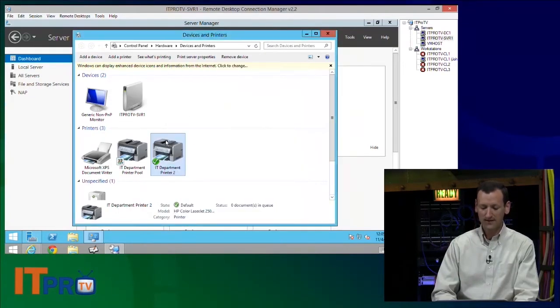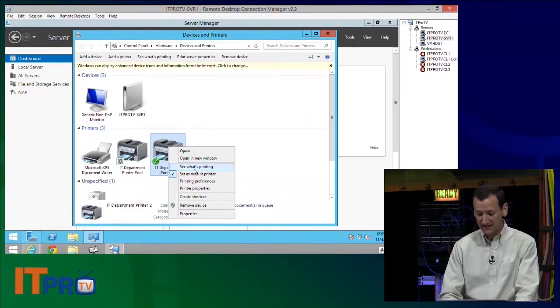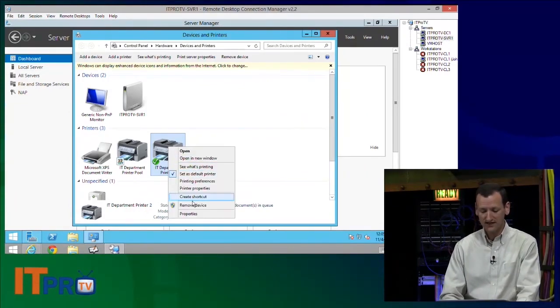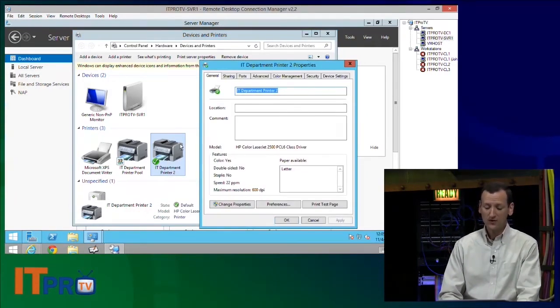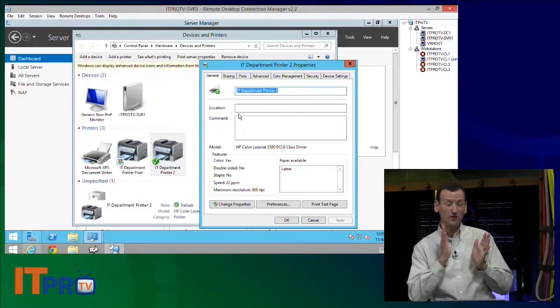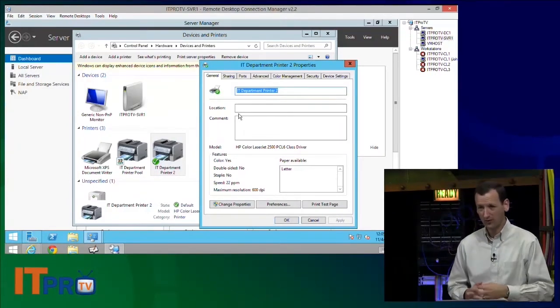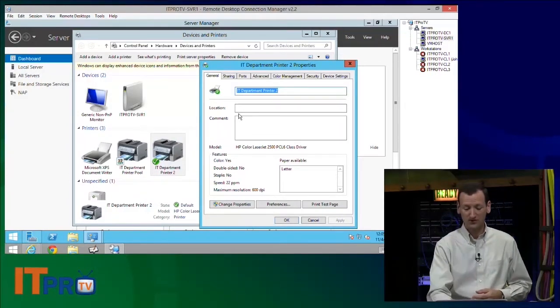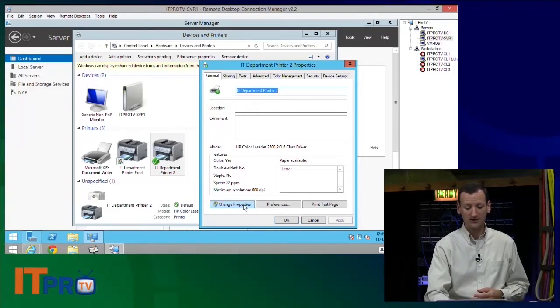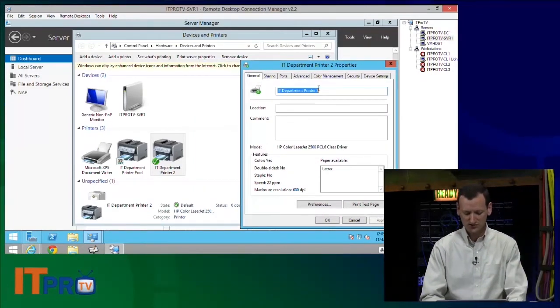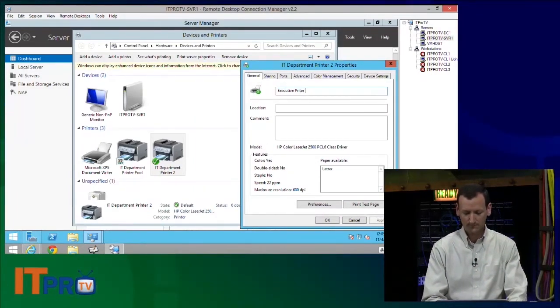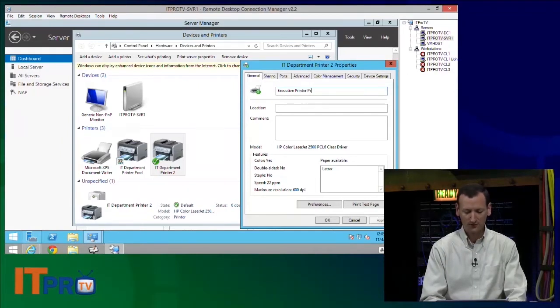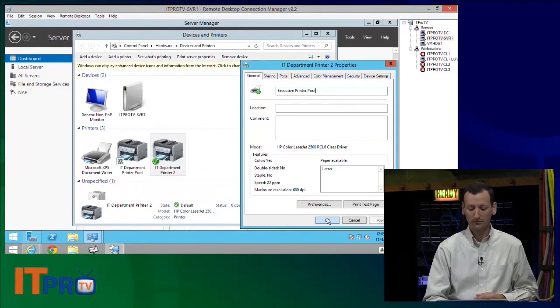All right. So maybe you've got your CEO and your CIO and those kind of people, and they want to be able to print, but they don't want to wait on other people. When they print, they want their print jobs to come out immediately. So what we can do is on their printer pool, we can set up what's called a priority.